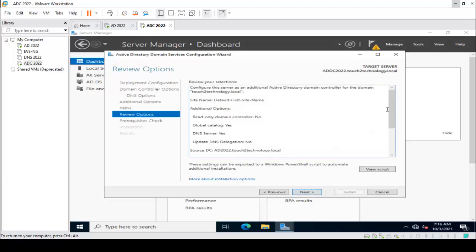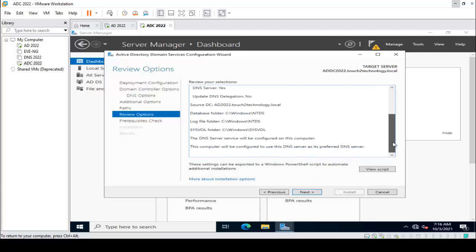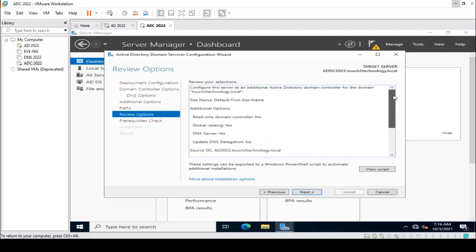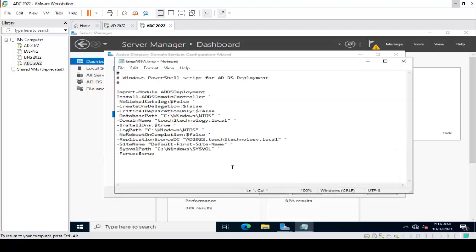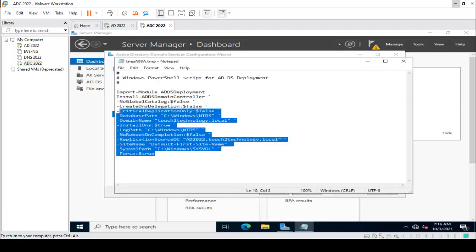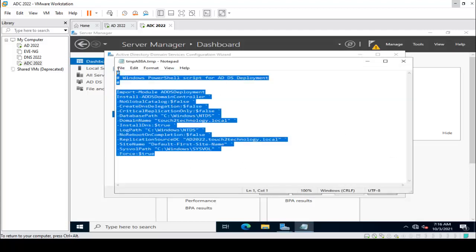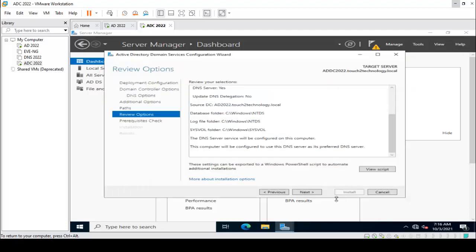It is reviewing your selections — everything looks good. There is also a PowerShell script shown here that you can run from PowerShell if needed. Click Next.